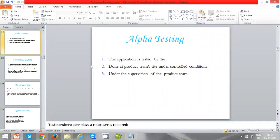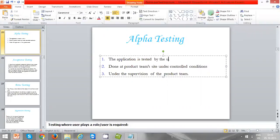In alpha testing, the application is tested by end users who are invited to the production team. In front of the production team, these end users test the application while the team notes down their behavior and test cases. If anything goes wrong during alpha testing, the development team notes down all these issues and, once the users leave, rectifies them before sending the application back to the end users or customer.